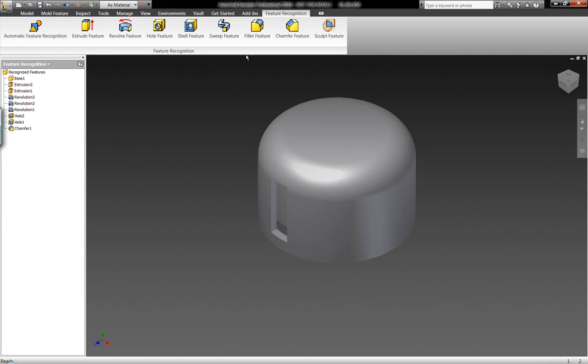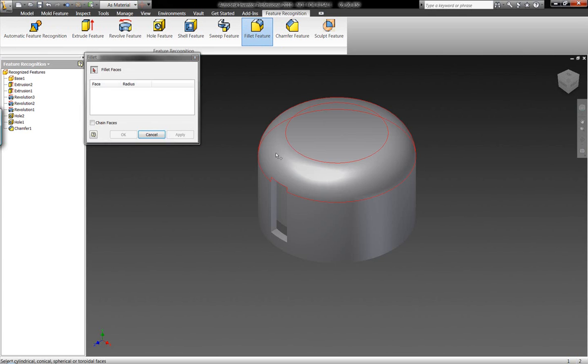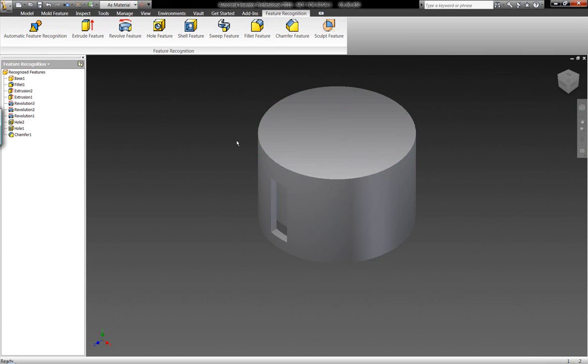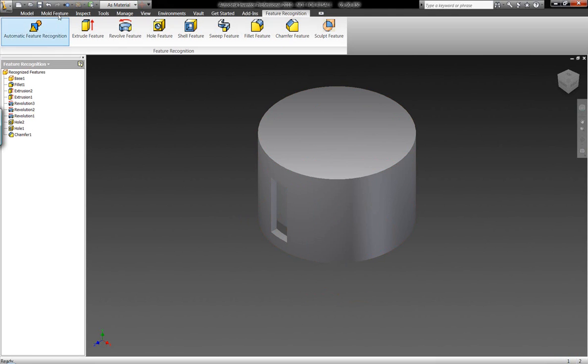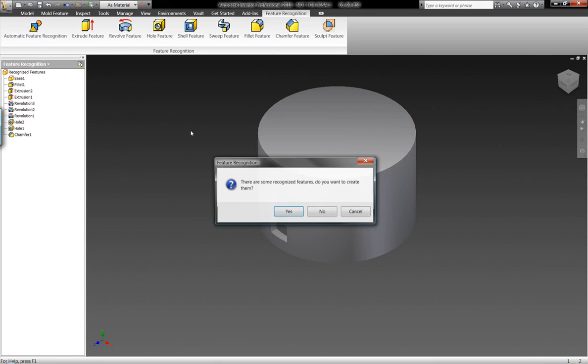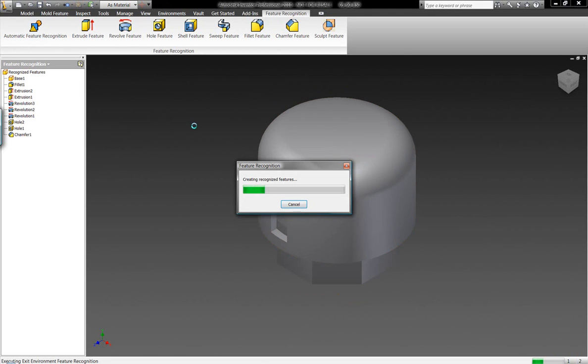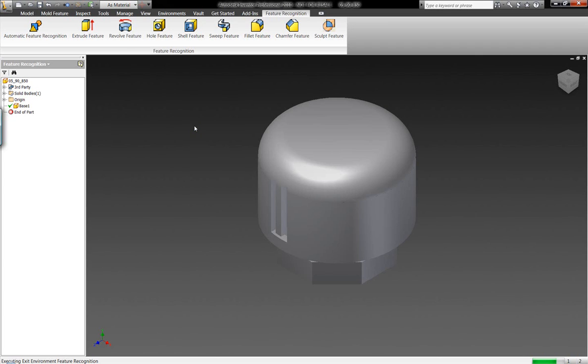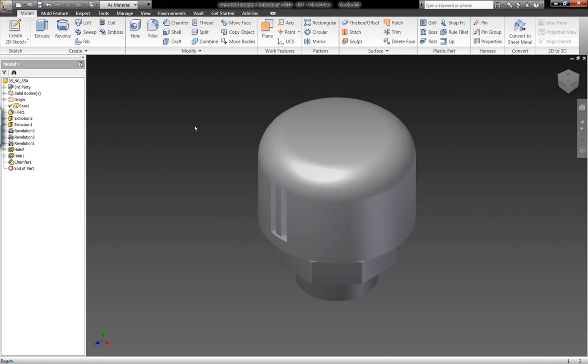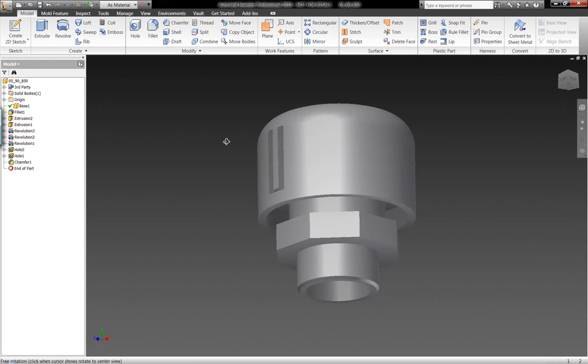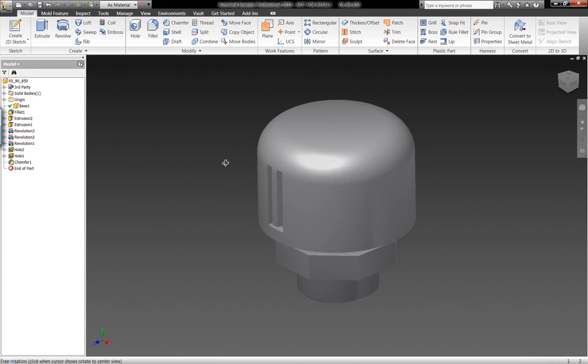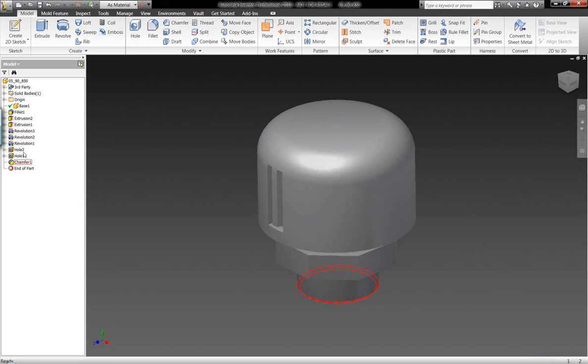Now, after the fact, we can go in and recognize a specific fillet on the geometry. Notice it takes the fillet out so we're not wasting time - they're listed on the left-hand side. Now we'll rebuild those features inside of Autodesk Inventor. This gives us the capability to quickly go back into the modeling interface and work with the actual features that were generated inside of SolidWorks.